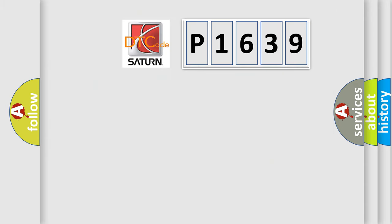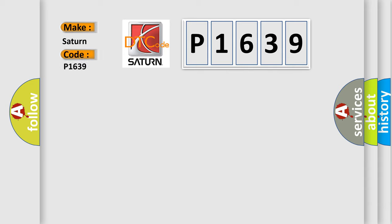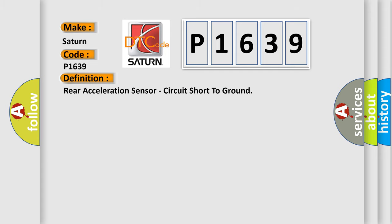So, what does the diagnostic trouble code P1639 interpret specifically? The basic definition is rear acceleration sensor, circuit short to ground.